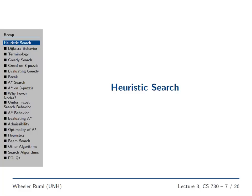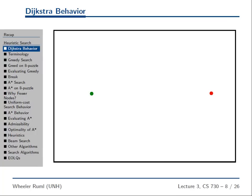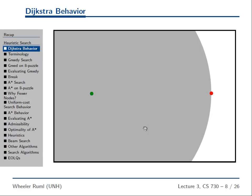Now we know what a heuristic function is, so we can really get into heuristic search. Remember the reason we were disappointed with uninformed search like Dijkstra: if we were trying to go from this green node to this red node, Dijkstra ended up expanding all these nodes going out. Dijkstra is the same thing as uniform cost search — it keeps an open list sorted by the g value and always expands the node with the minimum cost so far. So Dijkstra expands in radiating circles out from the start state.